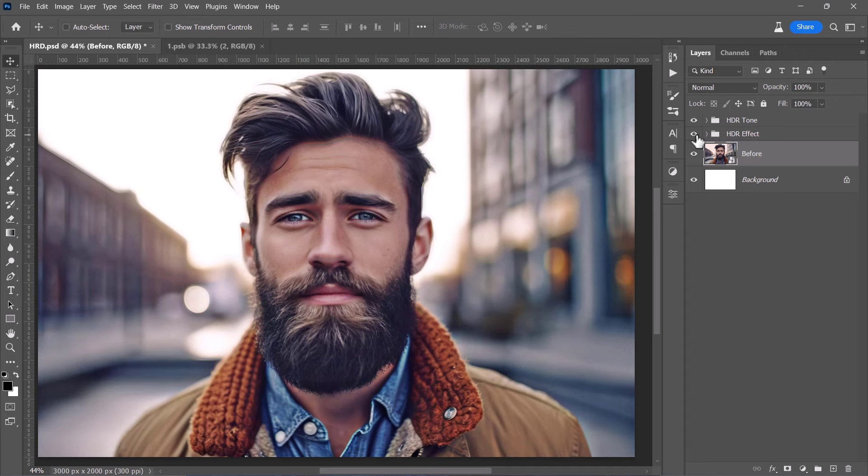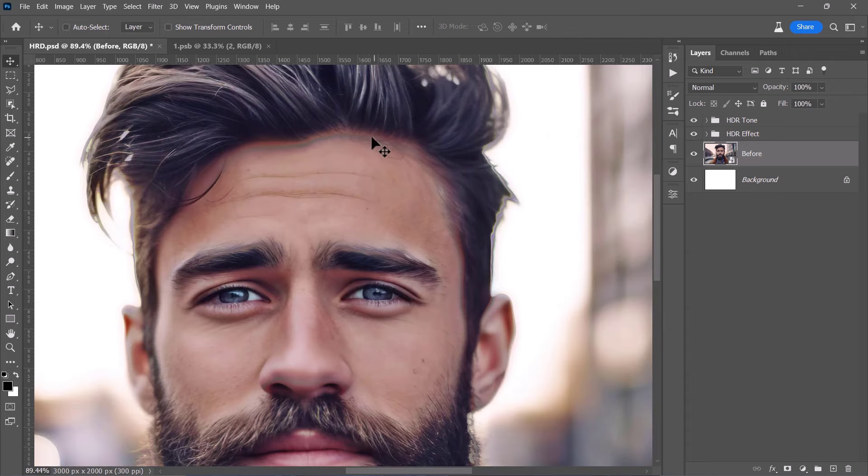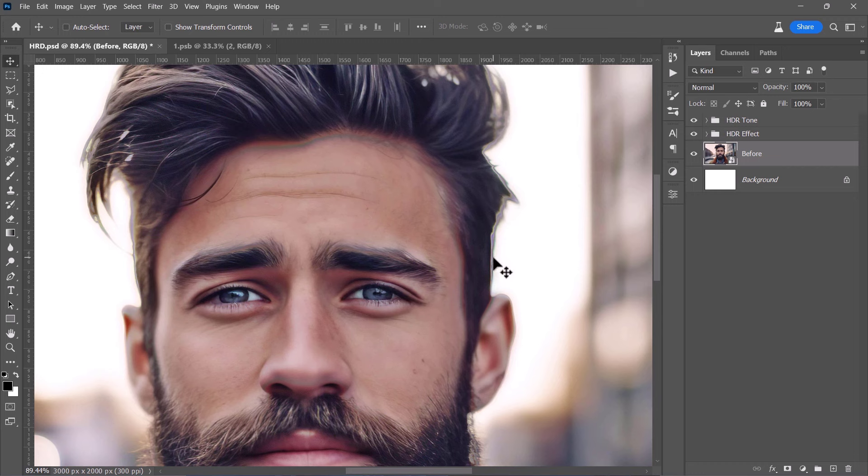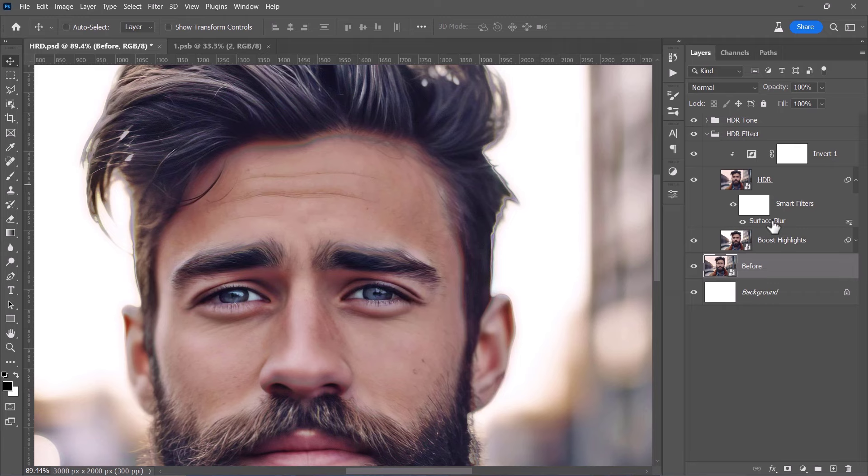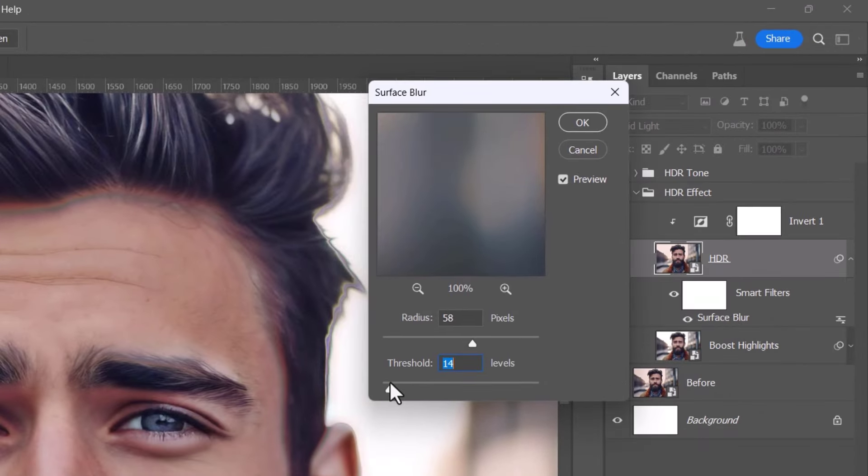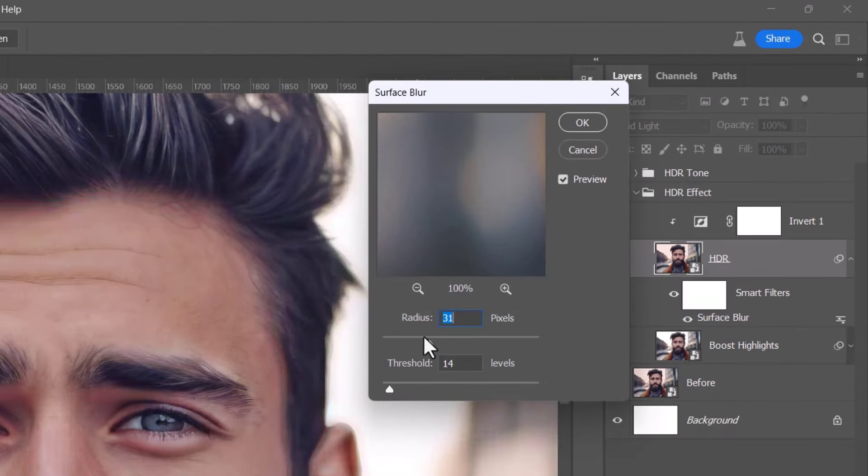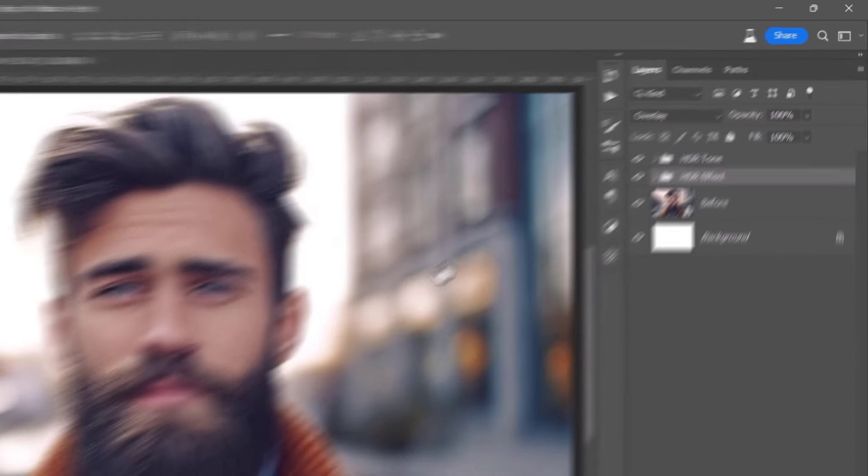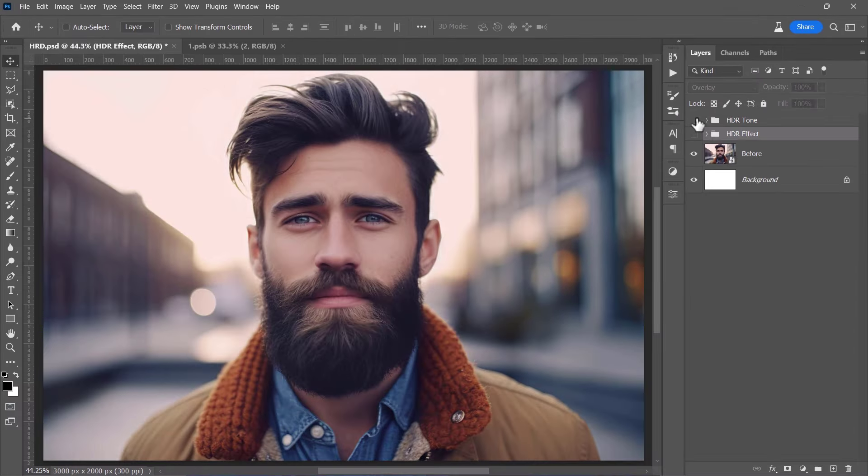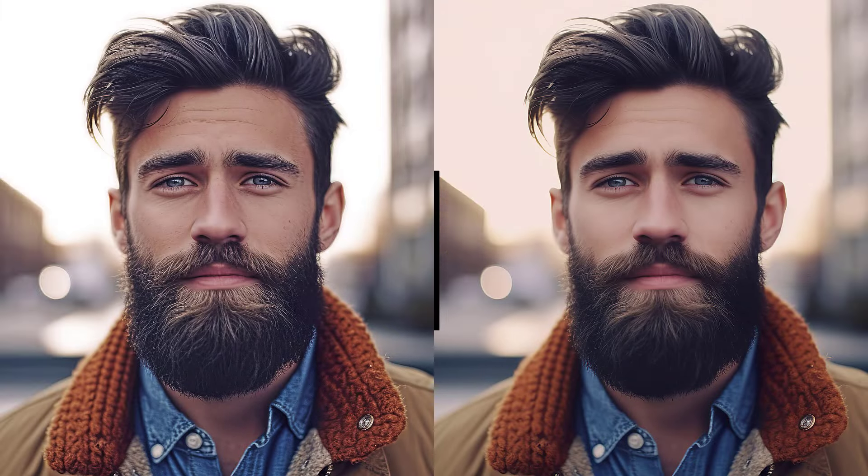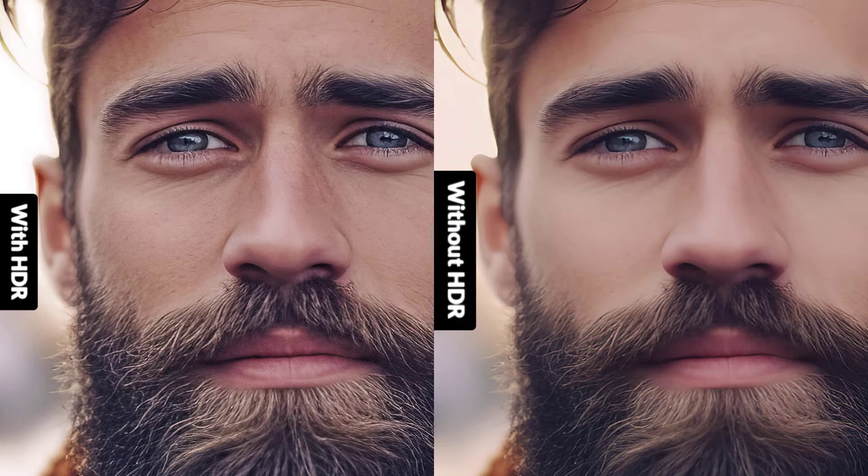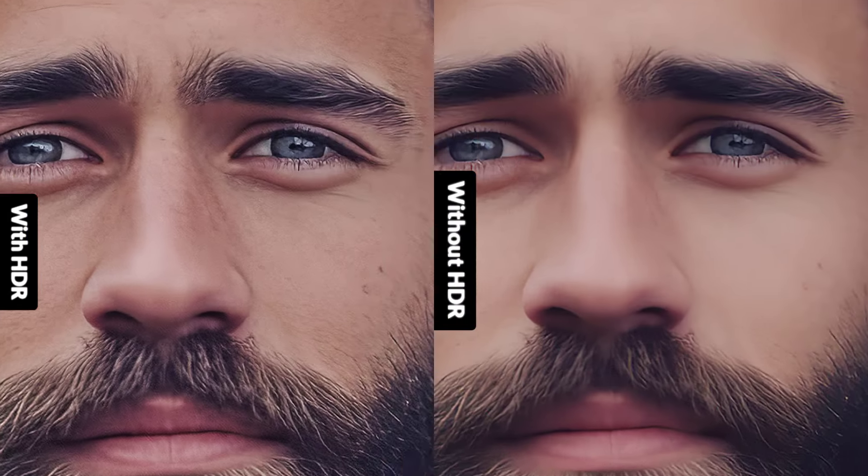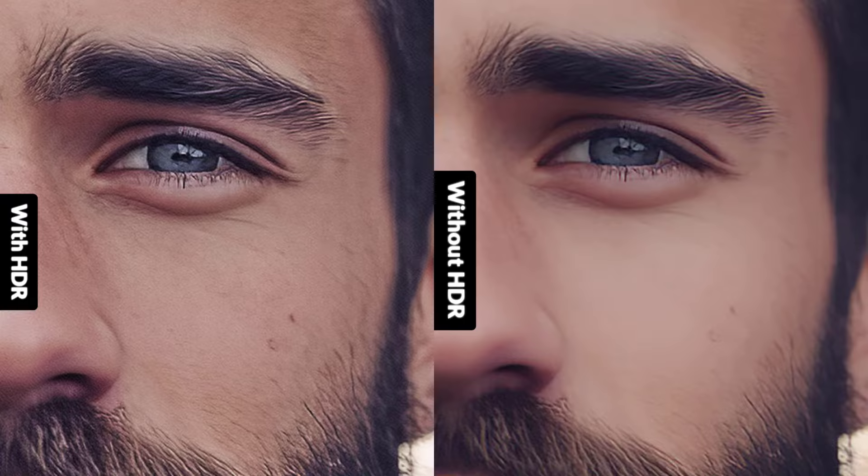In some rare scenarios due to image quality, you may see these halos in the resulting image. And to fix it, you'll simply need to double click the surface blur filter of the HDR layer to open it. Then, lower the radius and threshold values until it's gone and click OK. Here is the before and after. And here's a quick comparison between using the regular sharpen filter and our HDR effect.